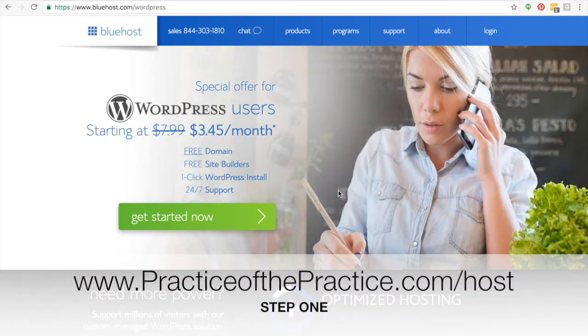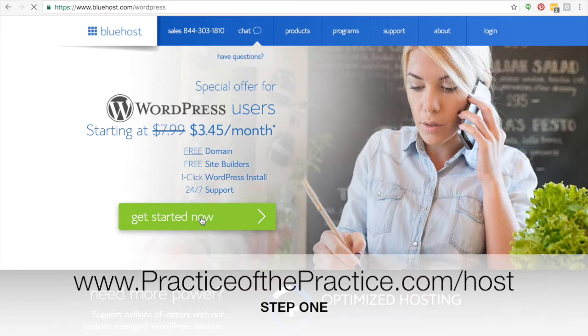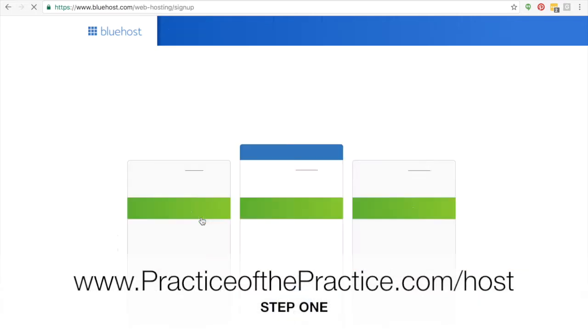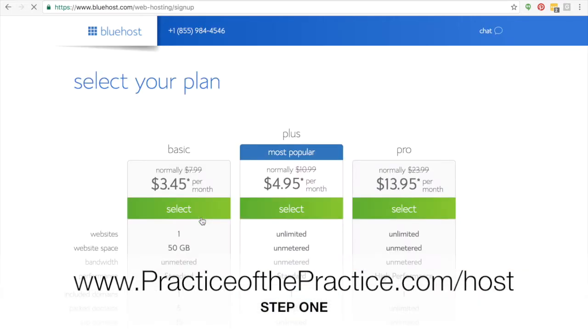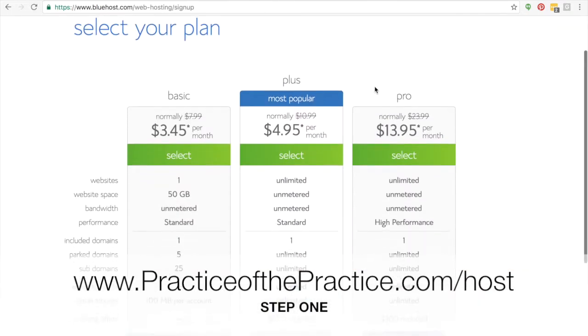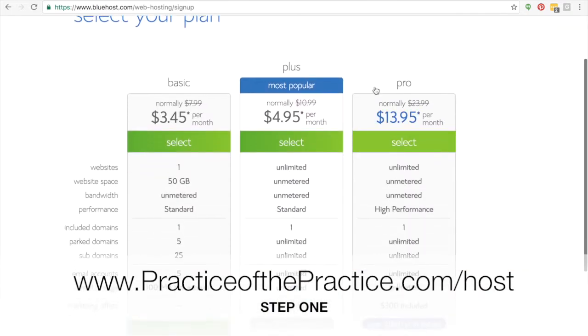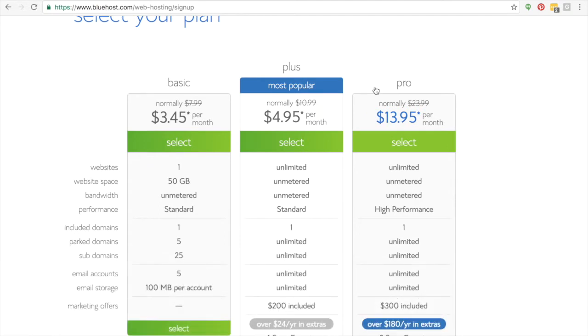I want you to start at practiceofthepractice.com/host. That's going to take you to Bluehost. You're going to click on Get Started Now. It's going to bring you to this page where you're going to decide which plan you want to do.